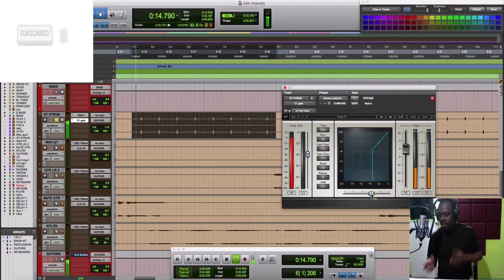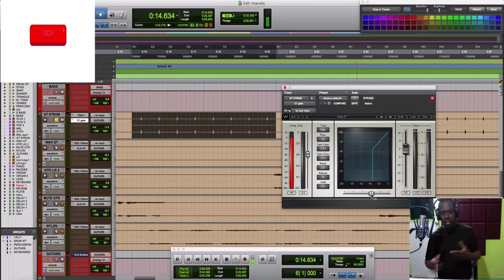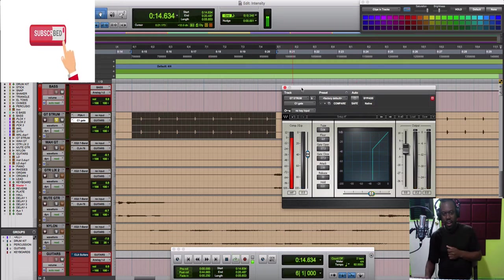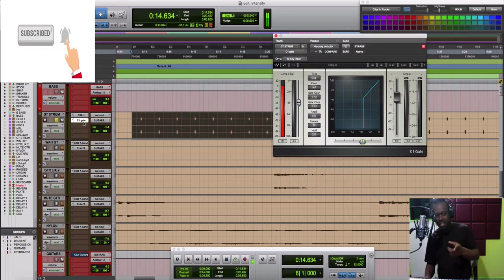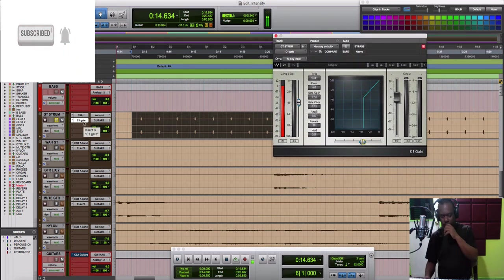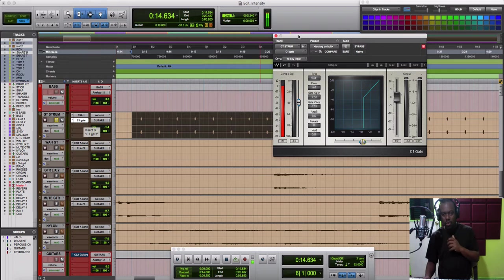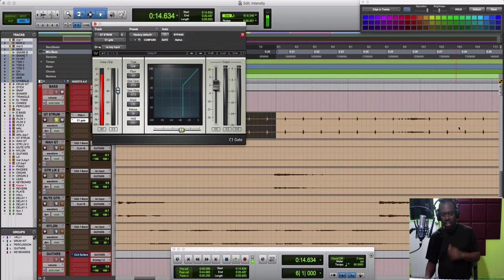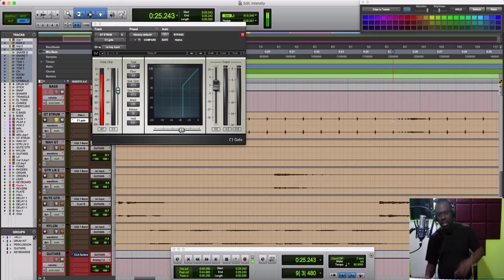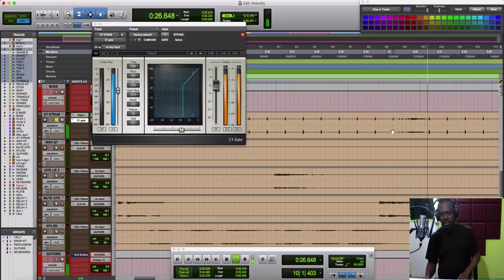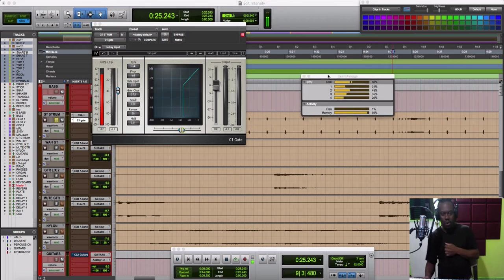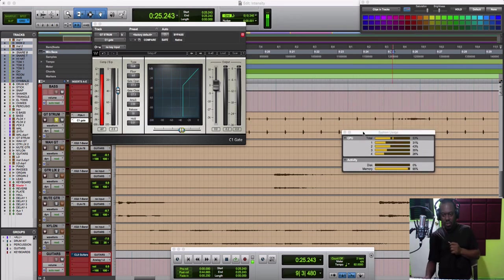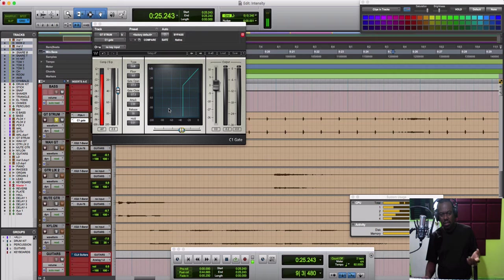And then we have a good clean dry guitar there. Now I added this on the track here, but I really don't want to have it on the track all the time because my CPU power will go down after a while.